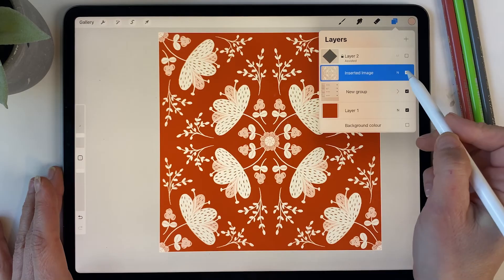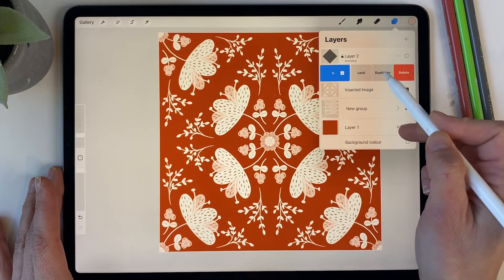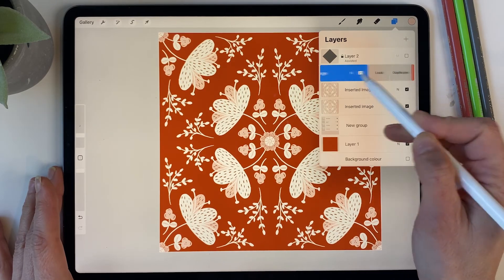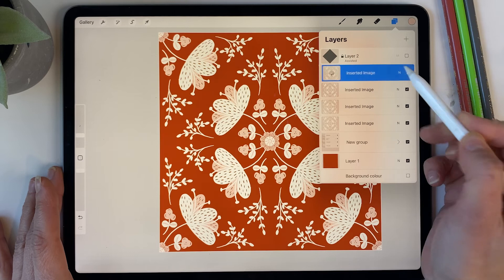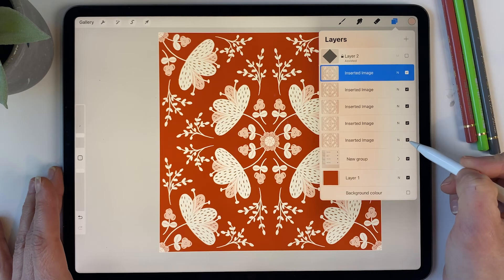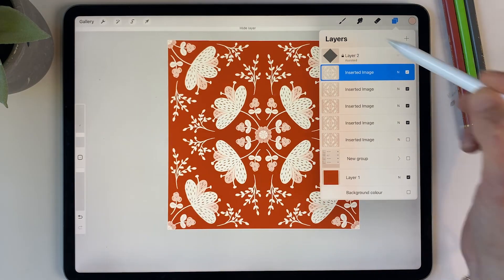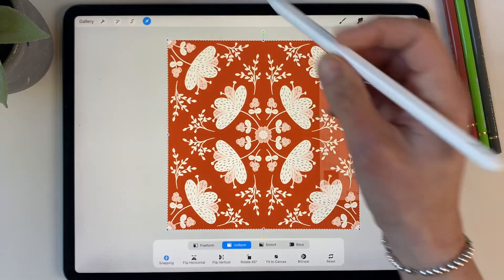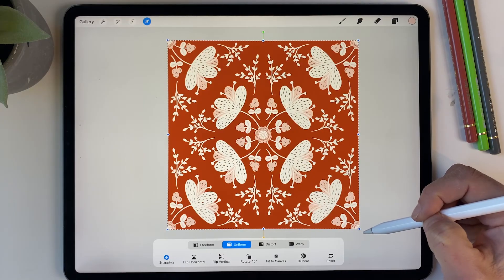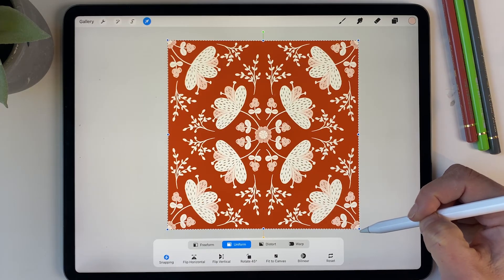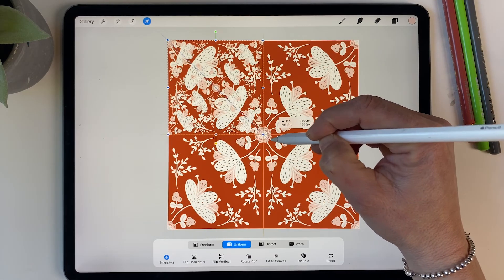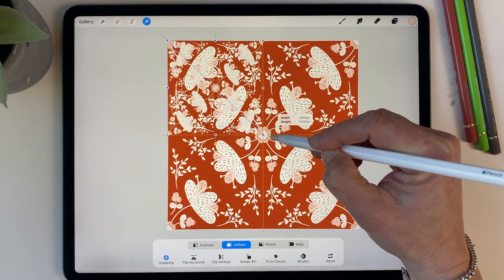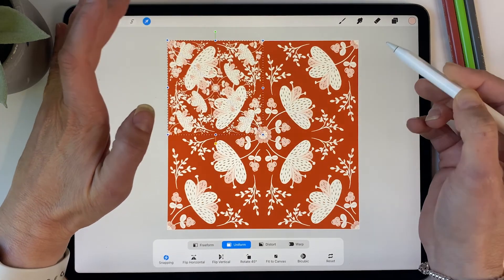And now we can merge all of those layers together. So I'm just going to pinch them together and then duplicate that so I have five layers. And I'm going to turn off the bottom one.